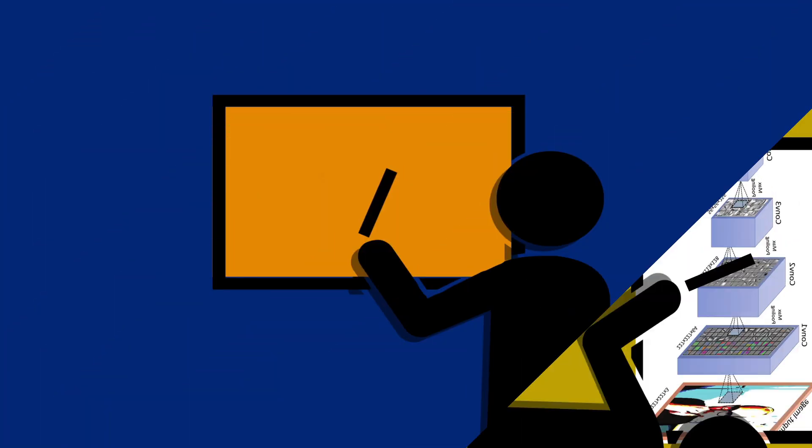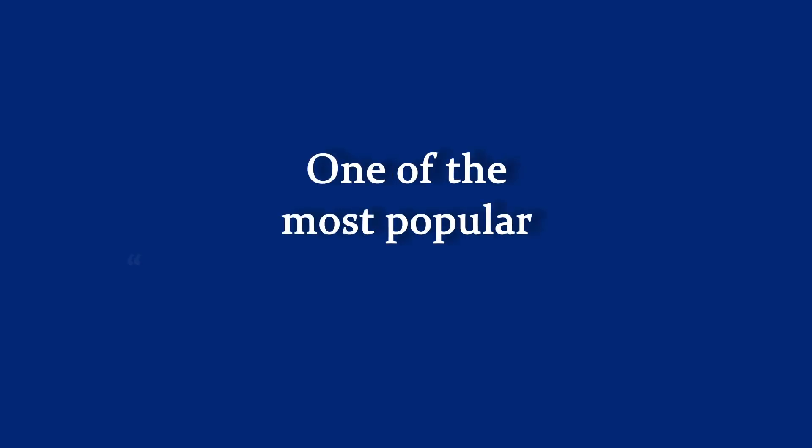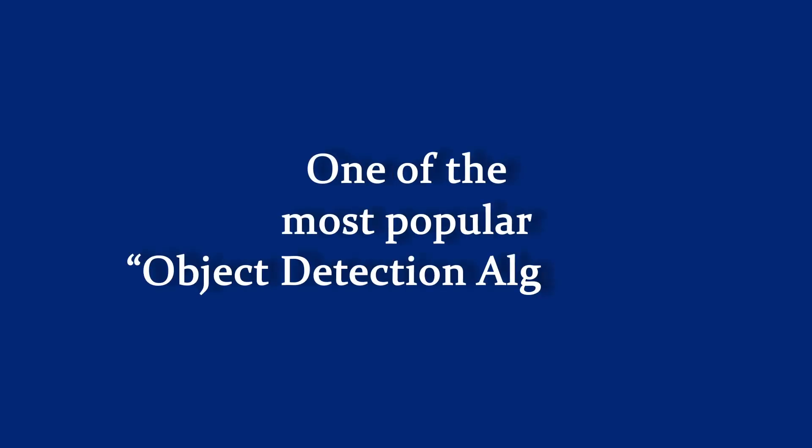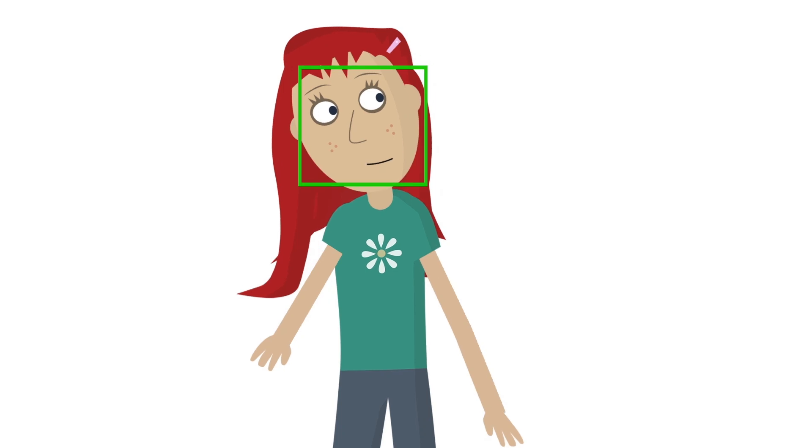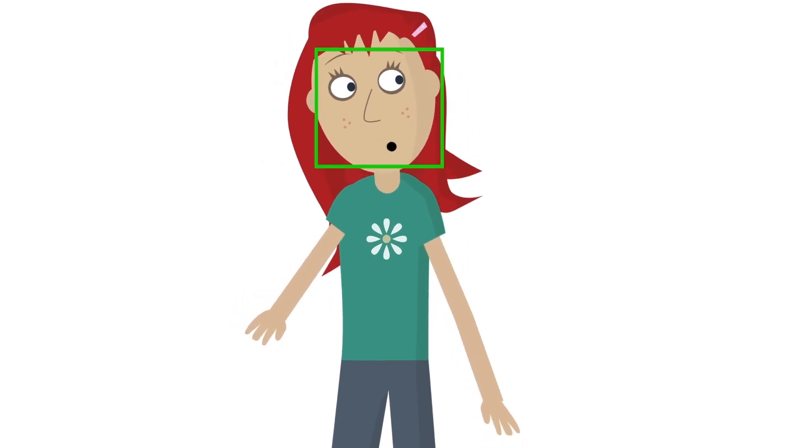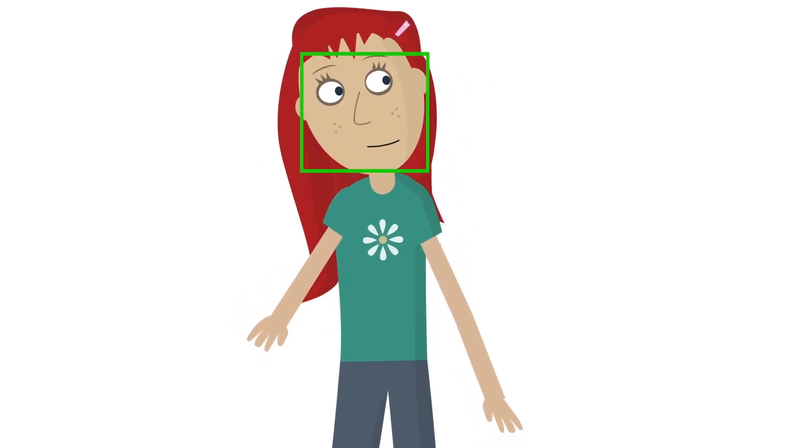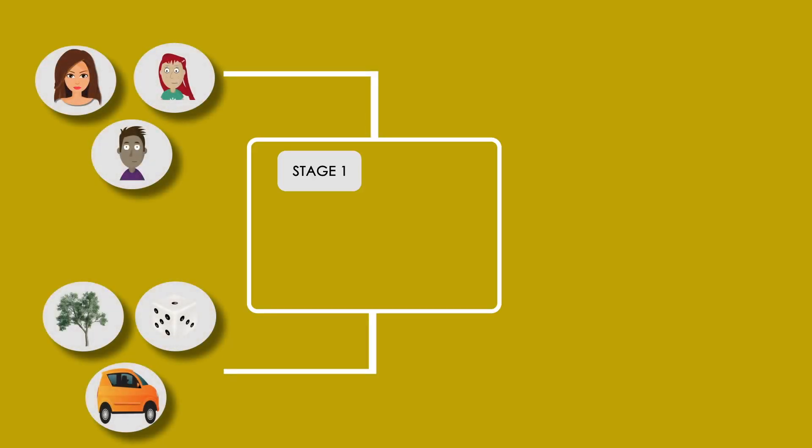Further, he also introduces the HAR Cascade algorithm, one of the most popular object detection algorithms used to identify faces in an image or real-time video. The algorithm has been trained so that the positive class corresponds to images with a face and the negative class corresponds to images with no faces.